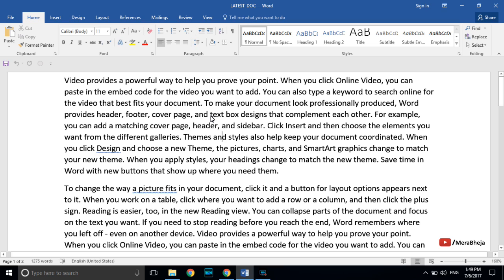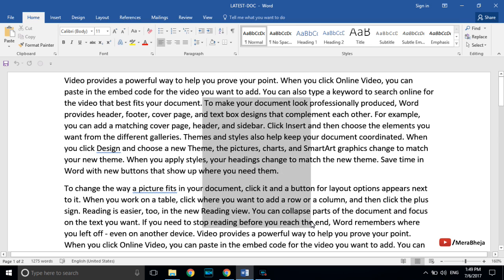If you want to make a rectangular selection in your document, press Alt and then drag to select — this will give you a rectangular block selection.